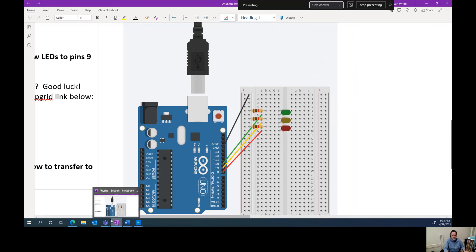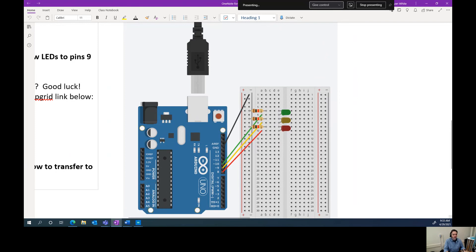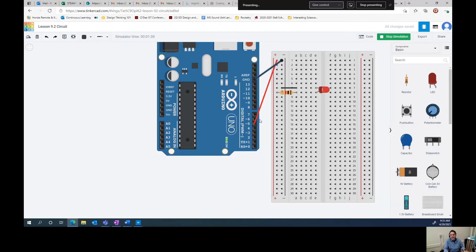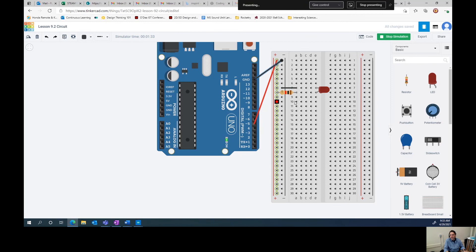So hopefully this tutorial was helpful. We are, next time we're going to be talking about doing something a little bit more complex with the Arduino circuits.